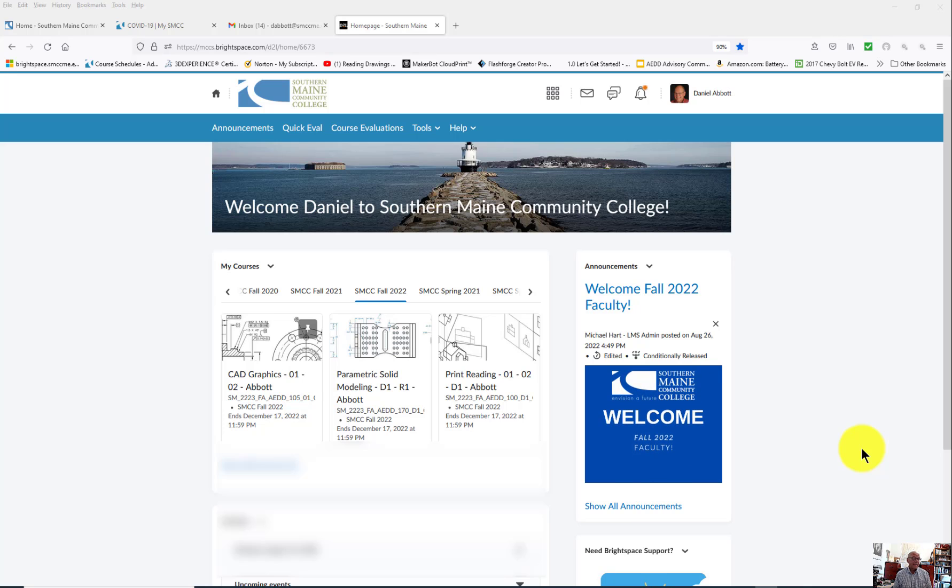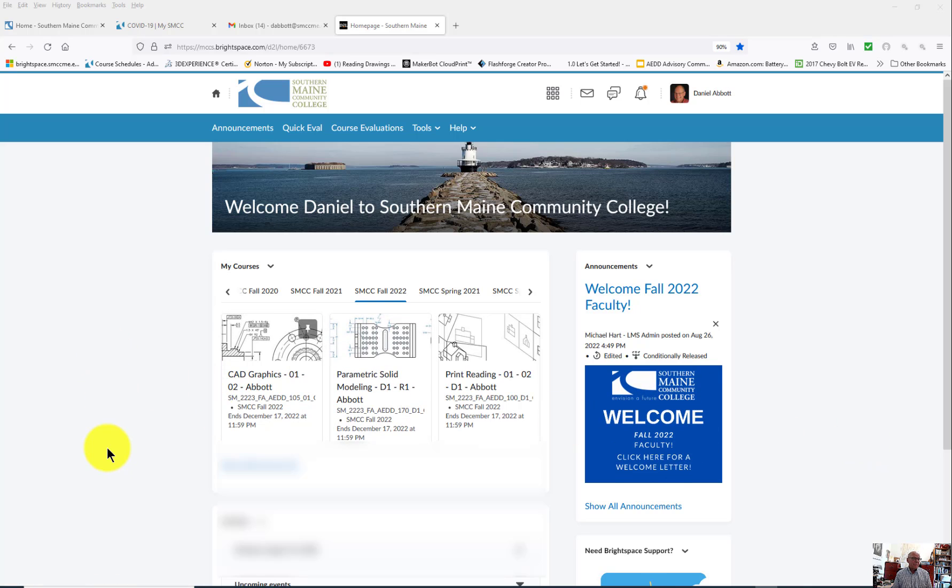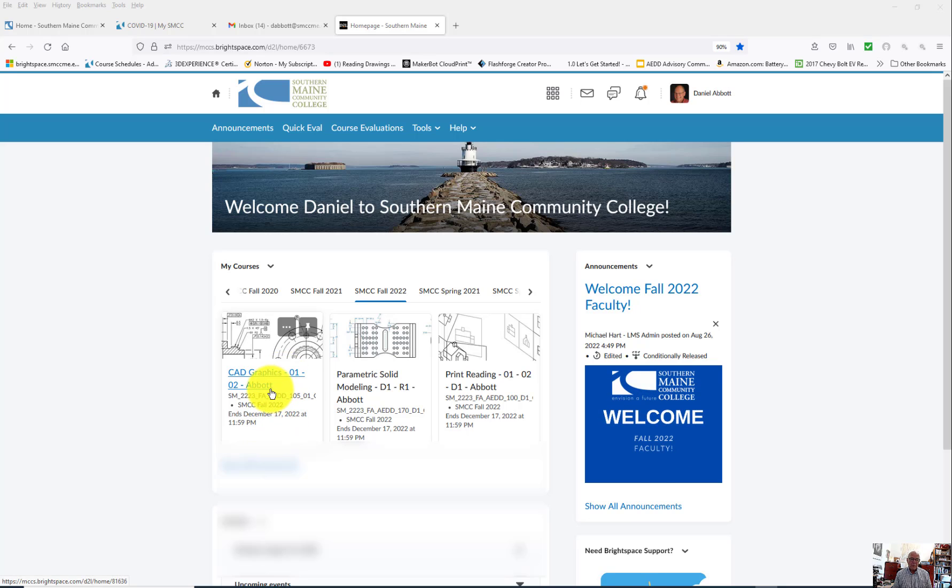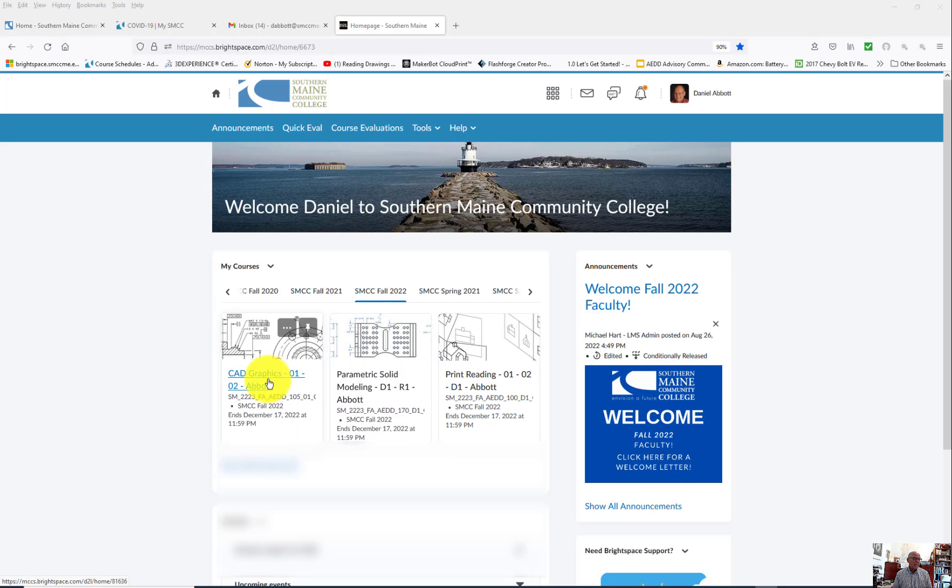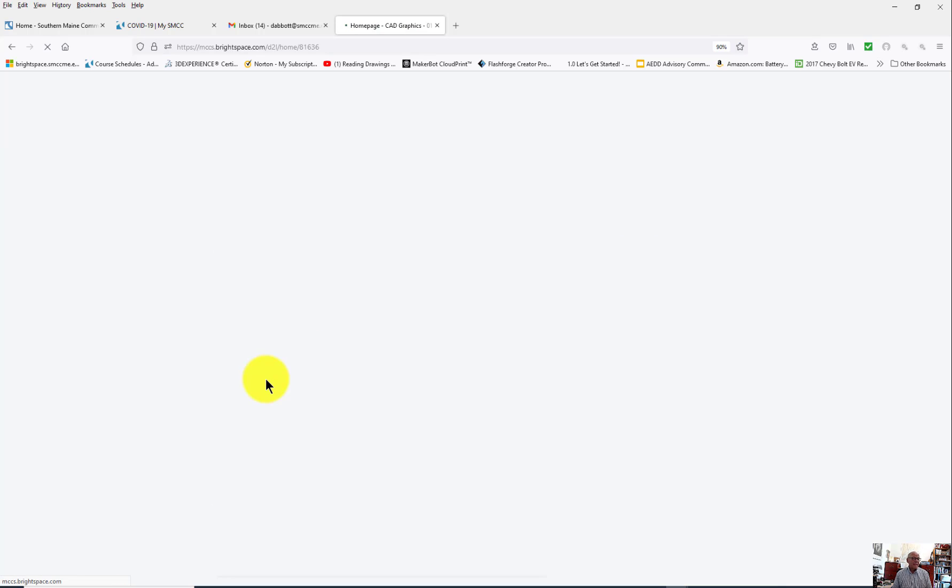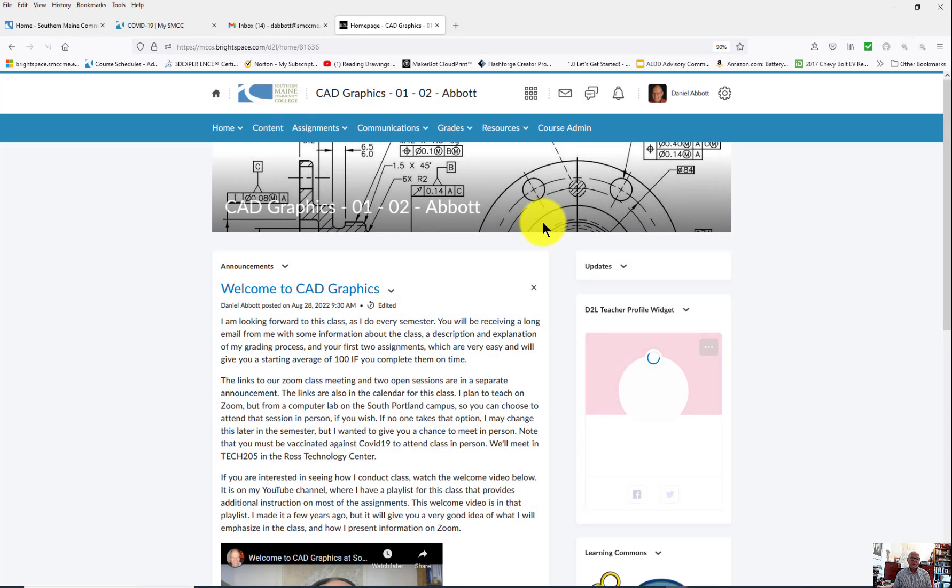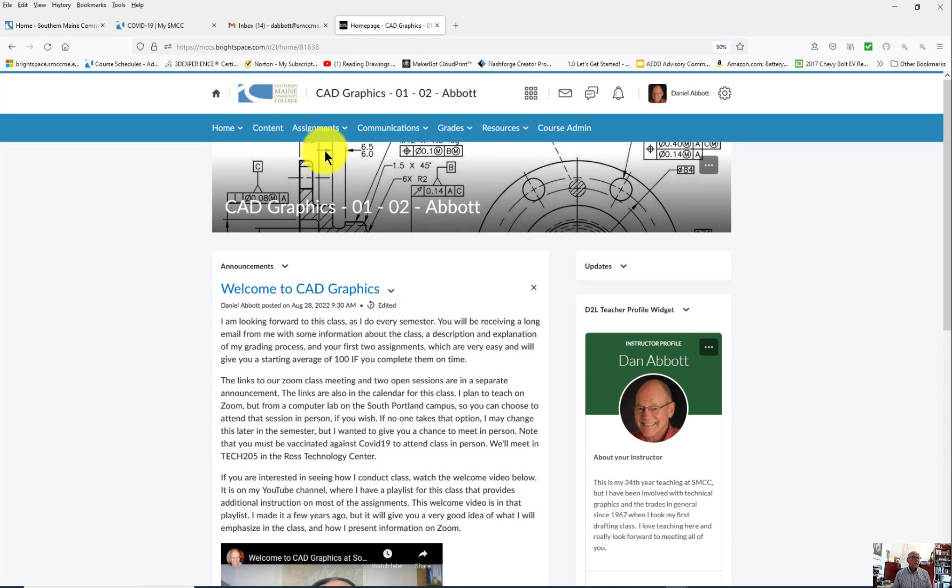I'm looking right now at my Brightspace page at Southern Maine Community College. What I'm going to do is set up what's called an intelligent agent. You do that from one of the courses itself. I've actually got them set up in each of these courses, but let's just go and do one.